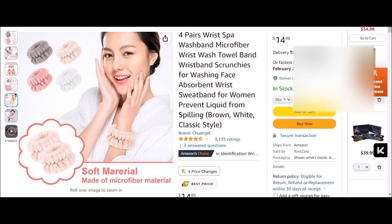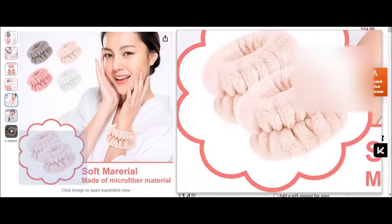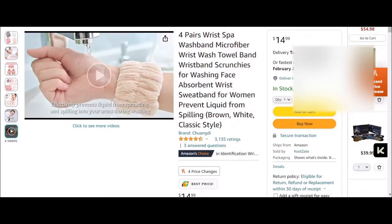$14.99 for four pairs of wrist thingamabobs. Right, watching the videos.